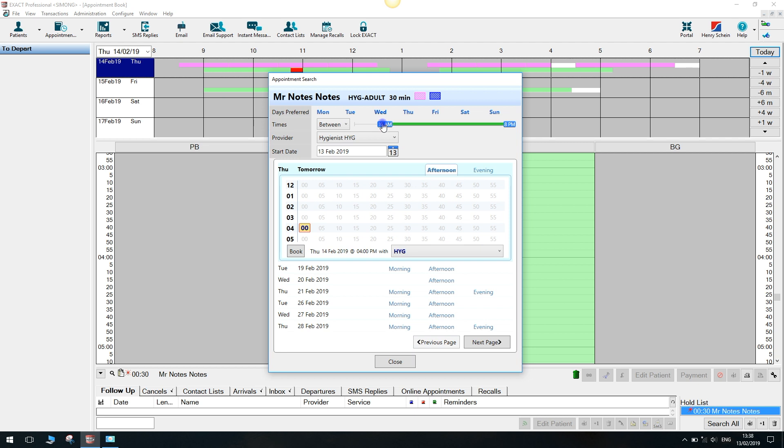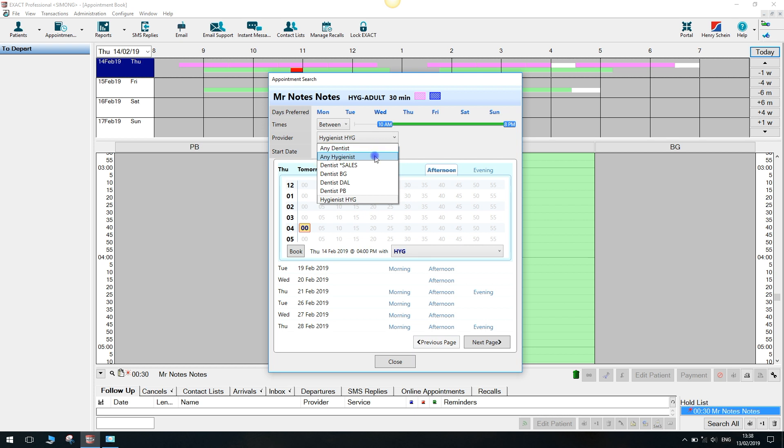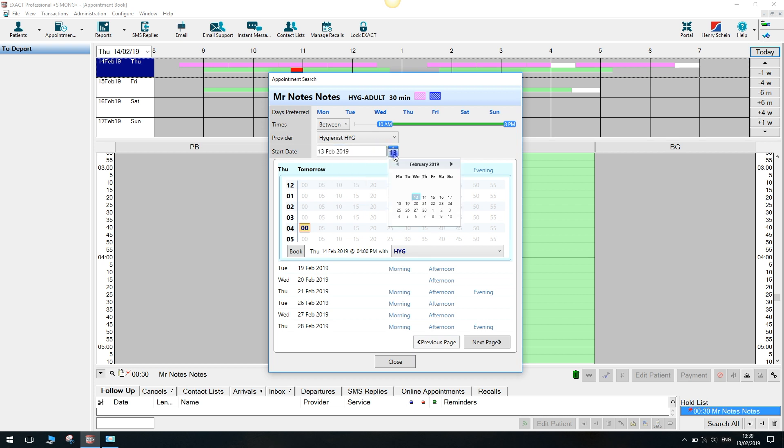You also have the ability to search any dentist or any hygienist to find patients the next availability across the diary. You can also forward the date if perhaps the patient is away.